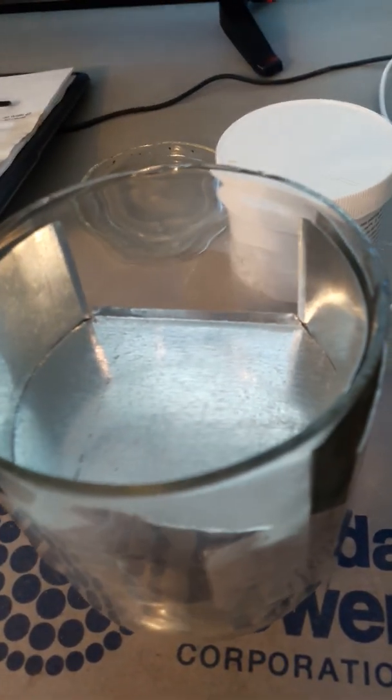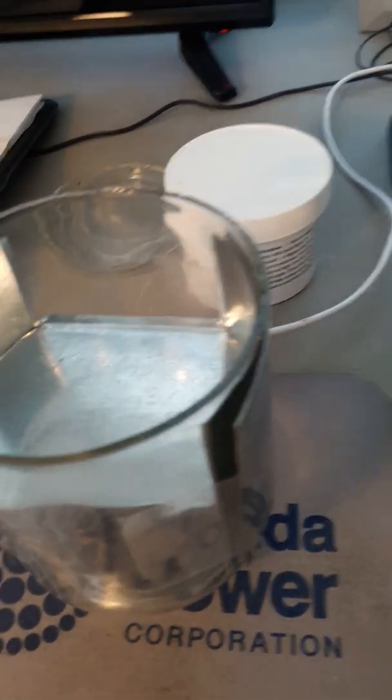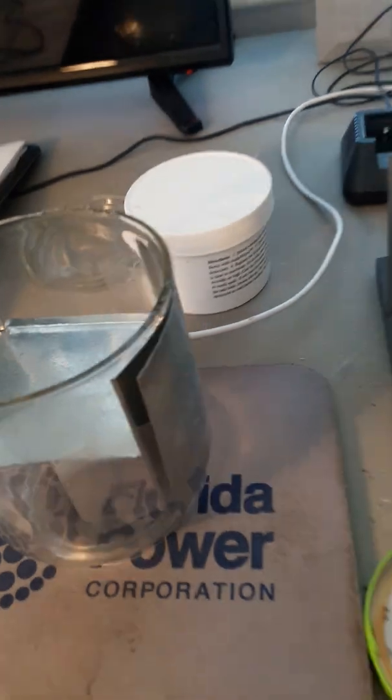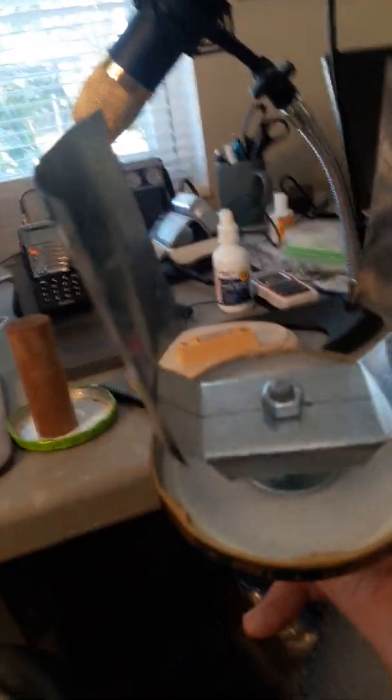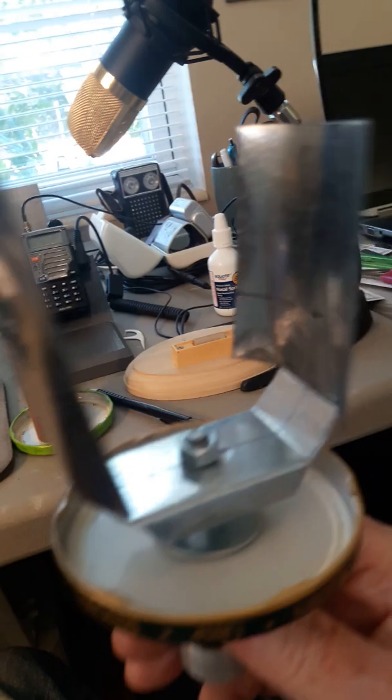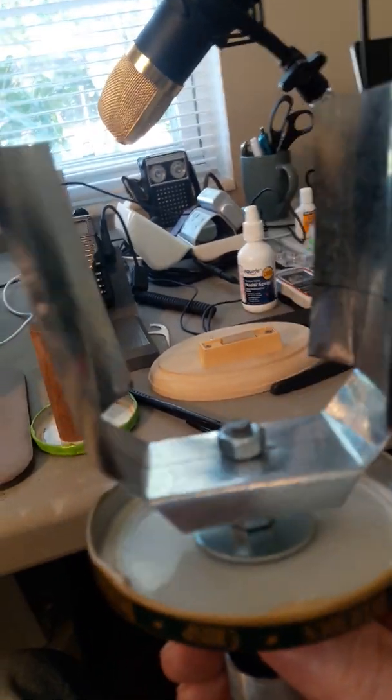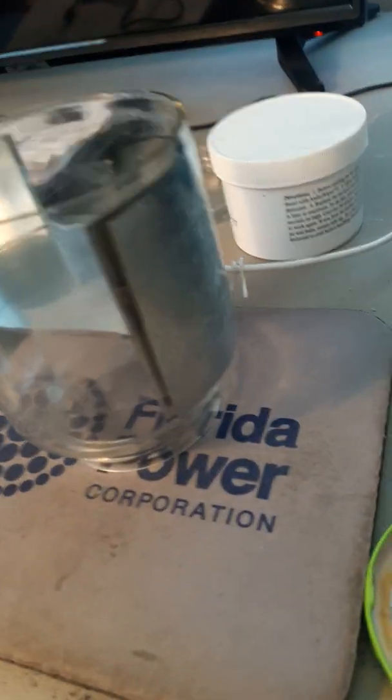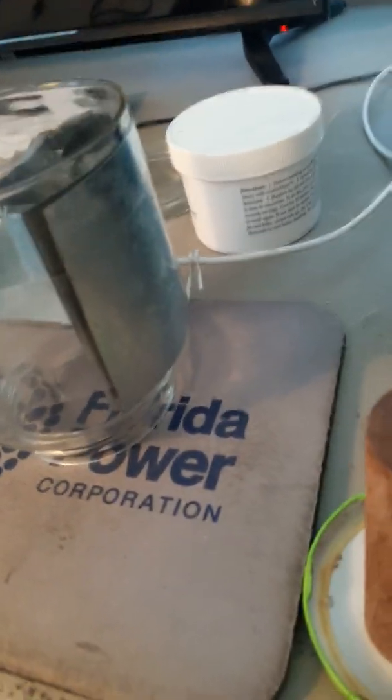So I'm going to have contact resistance here where I would not have that contact resistance in the single element. By the way, this is 18 gauge galvanized steel.